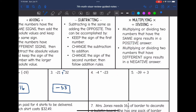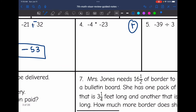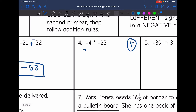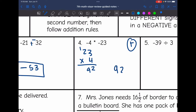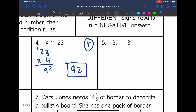For problem four, I have a negative times a negative, so the final answer will be positive. I just need to multiply 23 by 4: that's 92, so the final answer is positive 92. On the next one, I have a negative divided by a positive — different signs — so the answer is negative. 39 divided by 3 is 13, so the answer is negative 13.